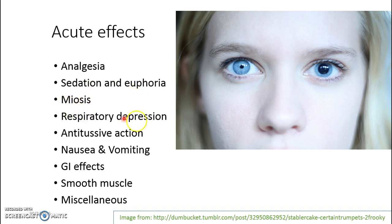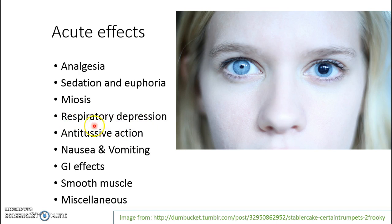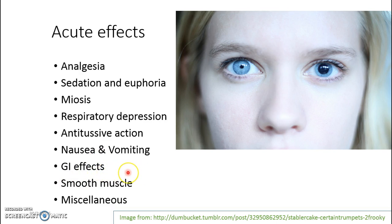Opioids can cause miosis — the pupil size becomes smaller. There can also be respiratory depression due to the mu receptor effects, antitussive effects with suppression of coughing, and some patients may develop nausea and vomiting. Gastrointestinal effects include constipation.